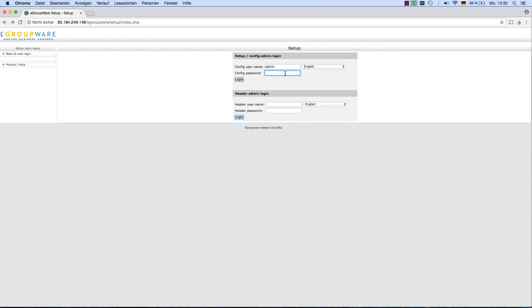Please go to the setup main menu. Login with your setup username and password.